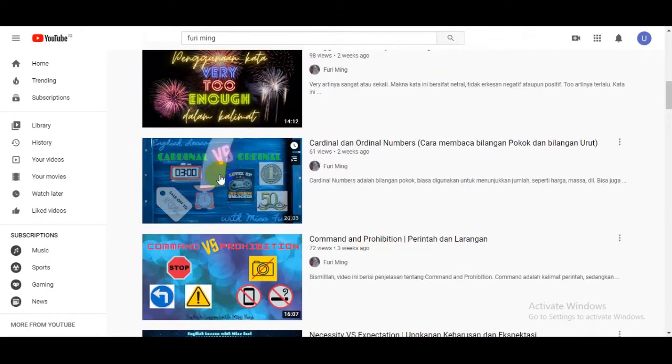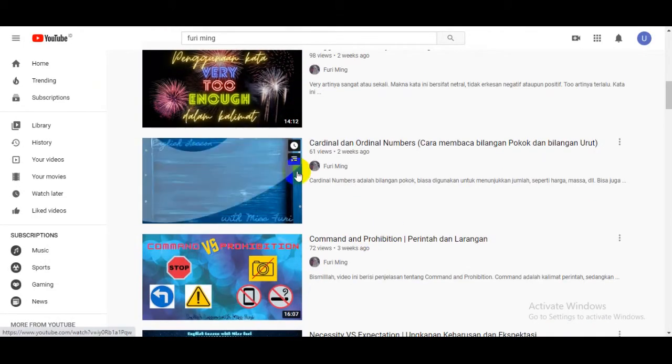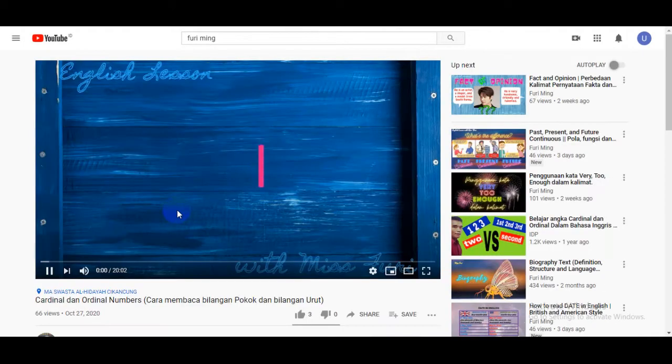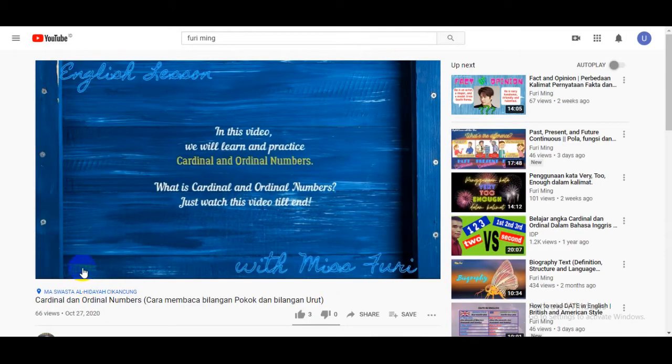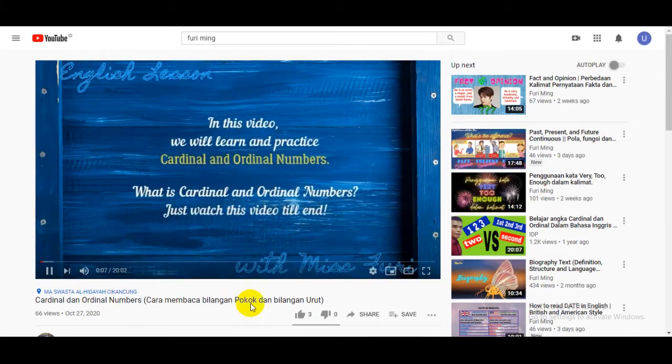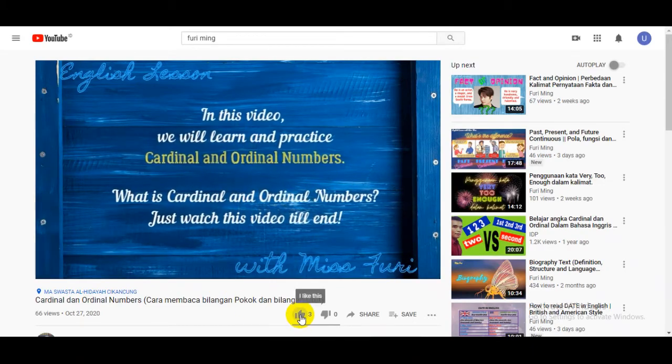Don't forget to hit like, subscribe, or share to your friends. Well then, let's start learning!